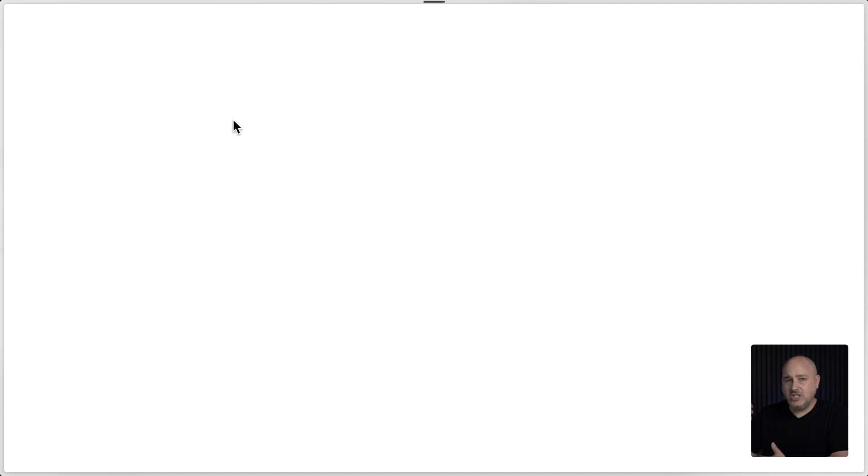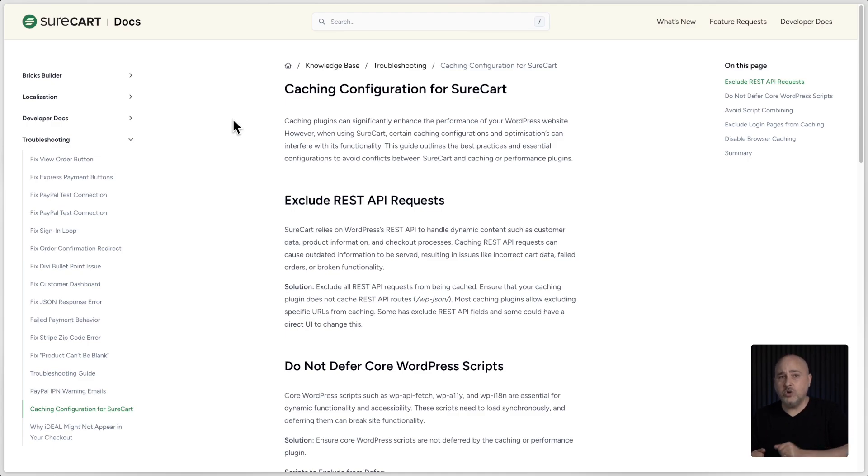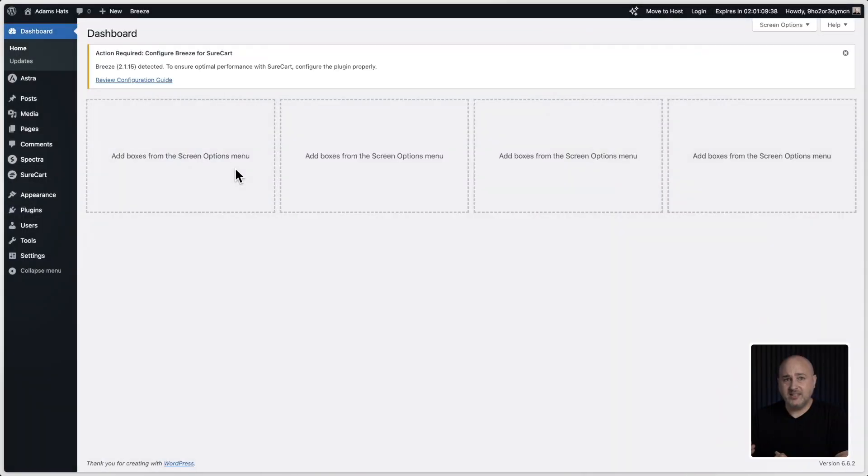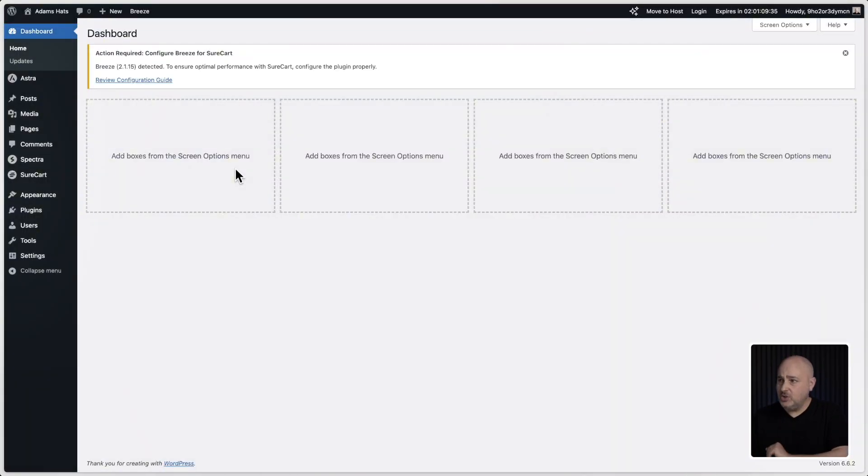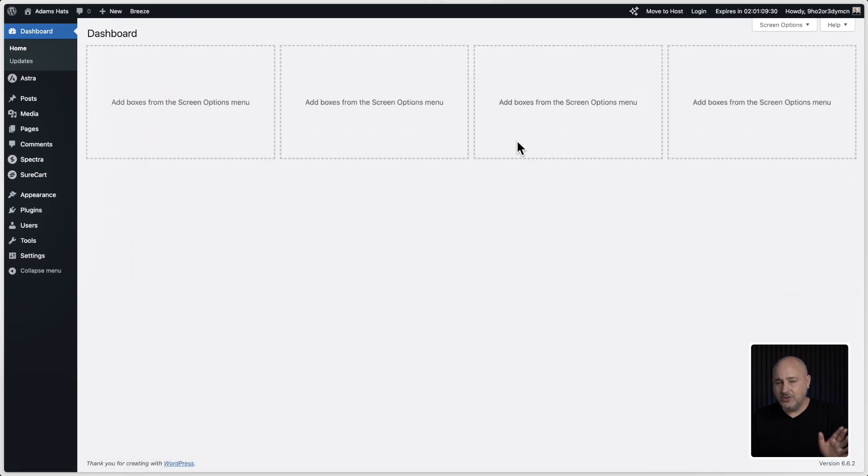When you click on it, it's going to open in a new tab and take you to our document here on caching plugins, just to make sure you have it configured just right to work perfectly with SureCart. I'm back to the site now. So if you've reviewed this document, you can click this little X here on the notification that will make the notification go away and it won't be coming back.